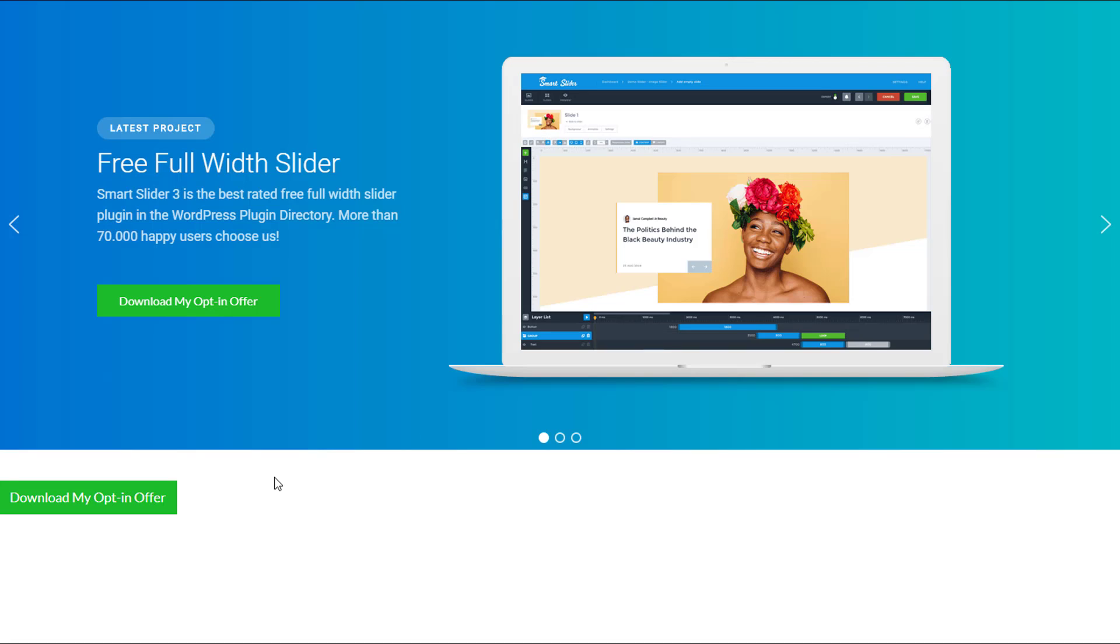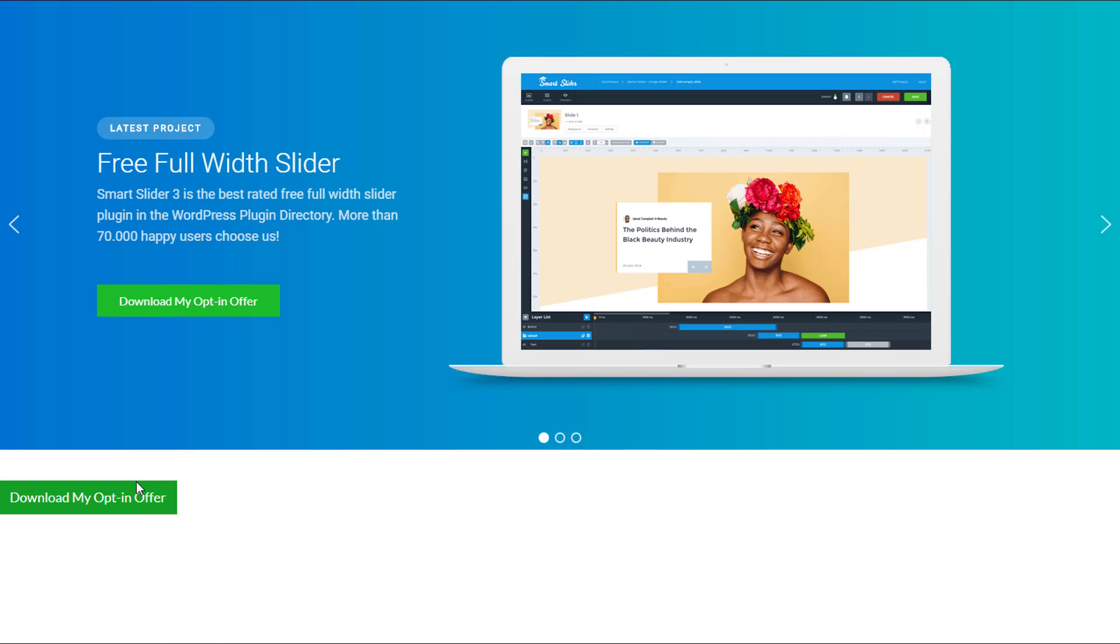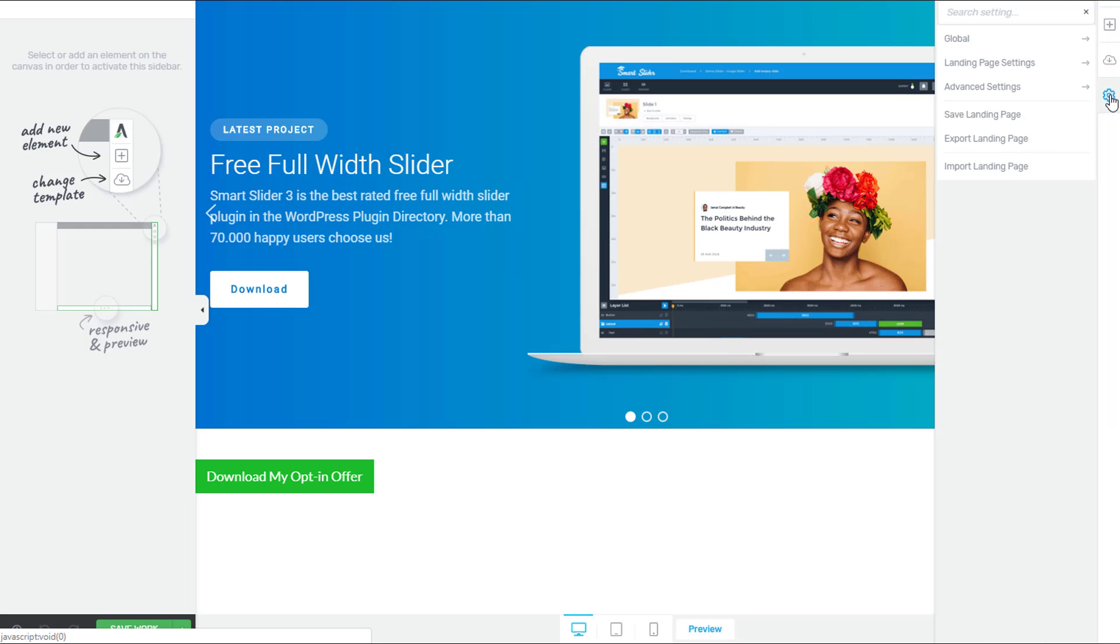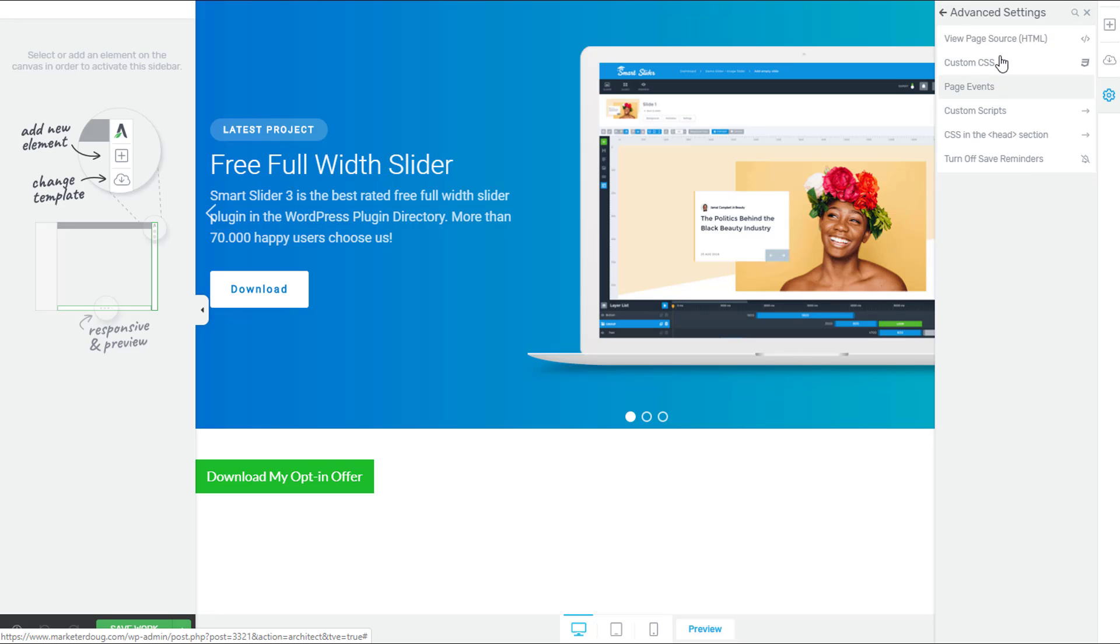We're not done yet. This part's very important. In order for this button to work, we have to have all of the attributes loaded from this button we already added. So we can't technically delete that button. So what we're going to do is go back into Thrive Architect. We're going to press the gear on the right hand side. We're going to go to advanced settings and view the page source HTML.